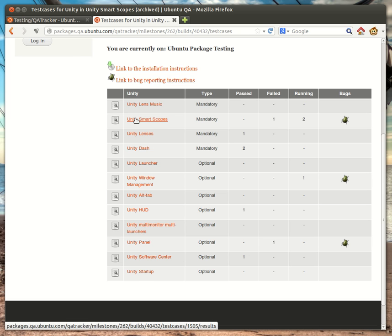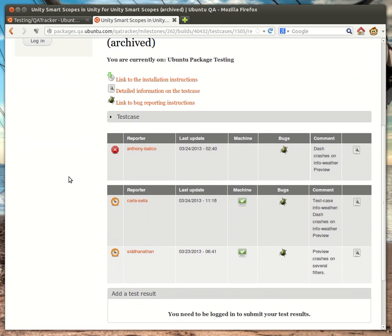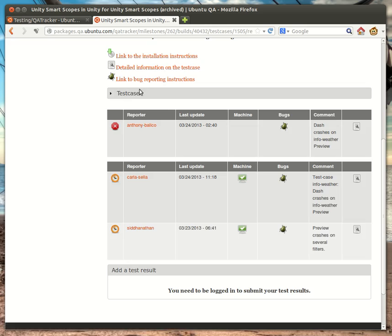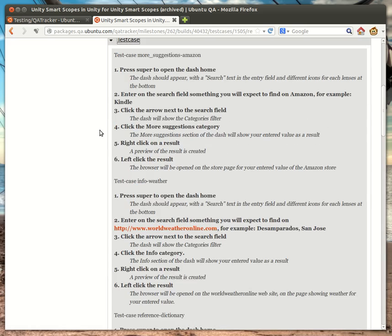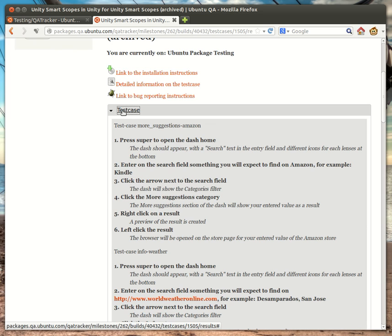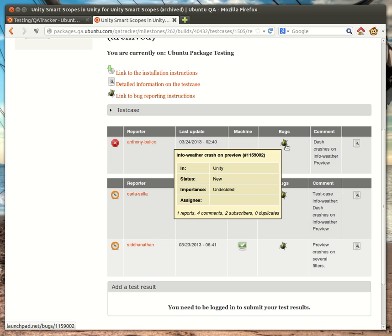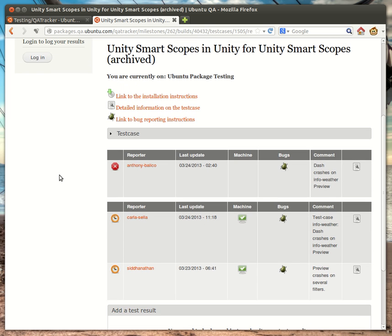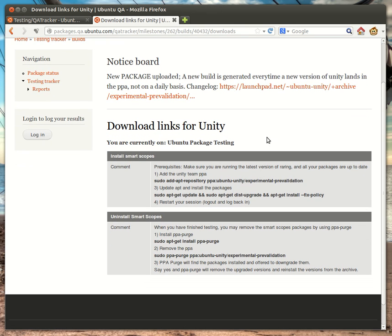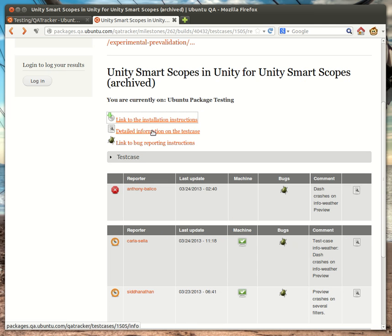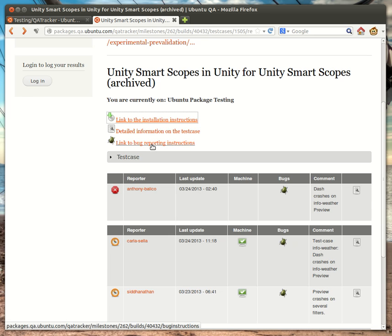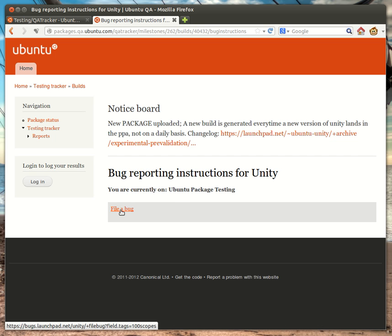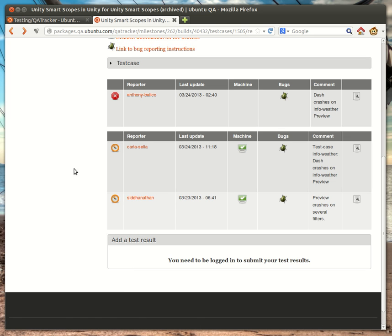If we click on one of the test cases, you'll notice that the test case itself is an expanding link and it's collapsed by default. So, if I click on this, the test case will actually pop up. And I can run the test case if I so wished. And then we can see the reporter, the last time they updated, any bugs that they found, and then their comments. At the top, we have a link to the installation instructions. And the other interesting link of note is the bug reporting instructions. This would contain custom bug reporting instructions depending on the package that you're testing.